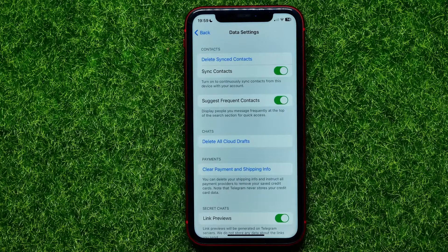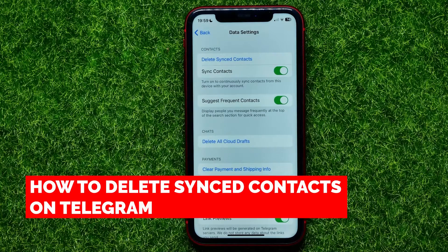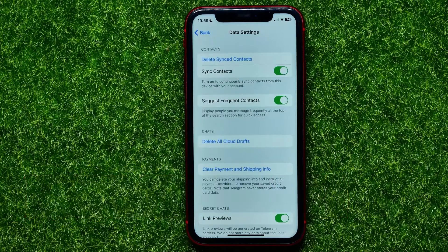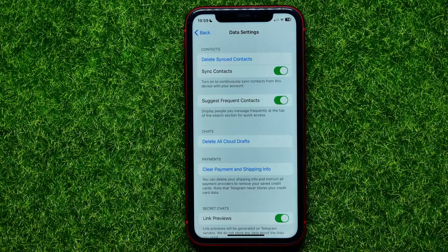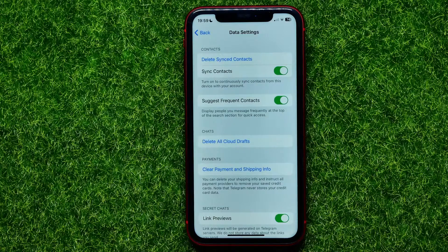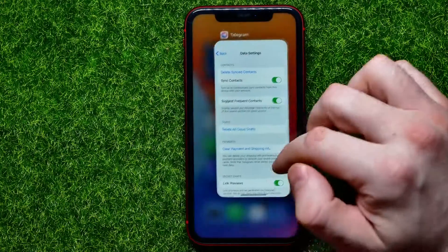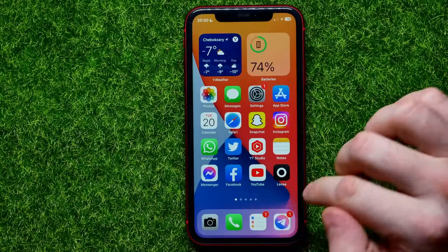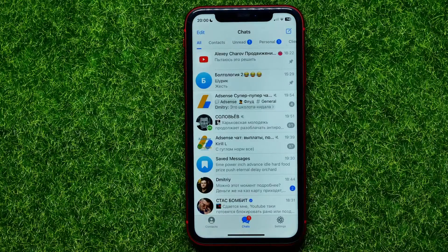Hello guys, welcome back. In this video I'm going to show you how to delete synced contacts from Telegram. Be sure to watch the video to the very end so you don't make any mistakes, and of course don't forget to like this video and subscribe to my channel. So let's begin.